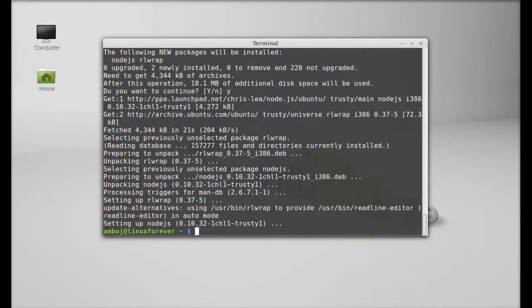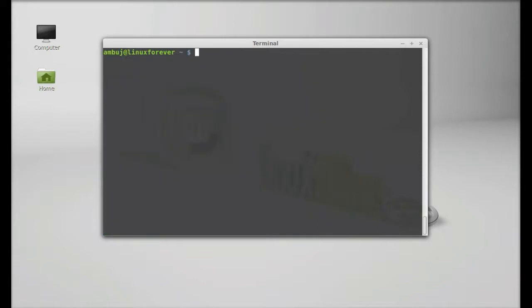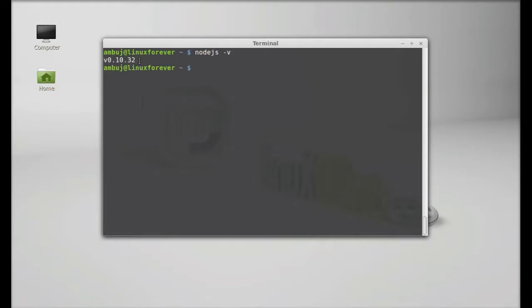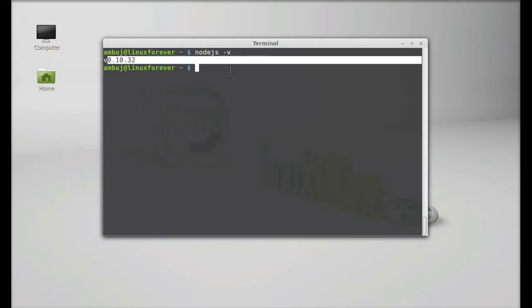Well, the Node.js is now installed. So let's check the version. That is nodejs -v, hit enter. So this is Node.js version 0.10.32. For more help on Node.js, just type here command nodejs -h for help.